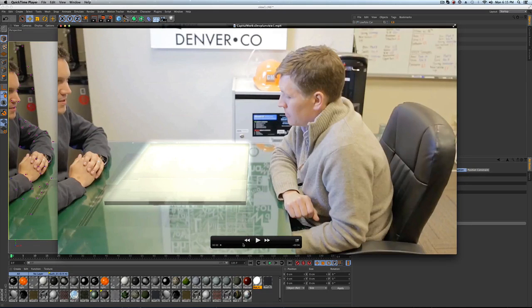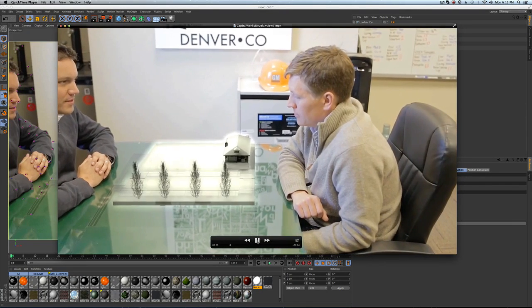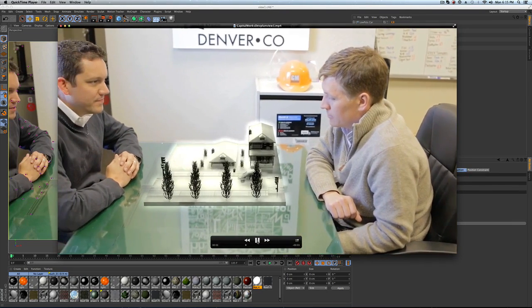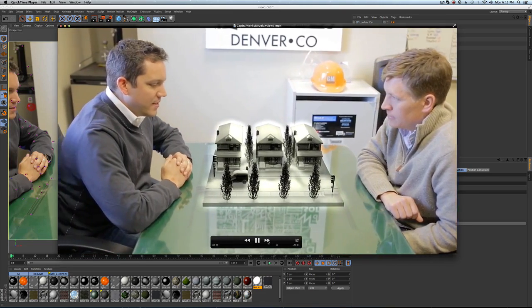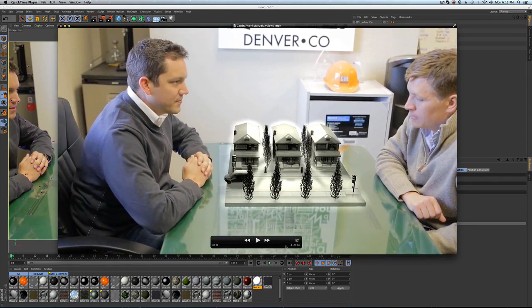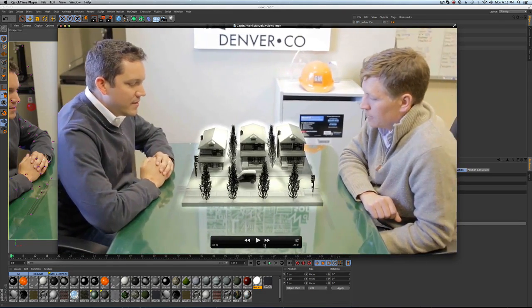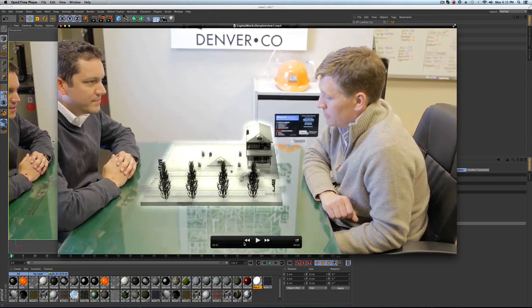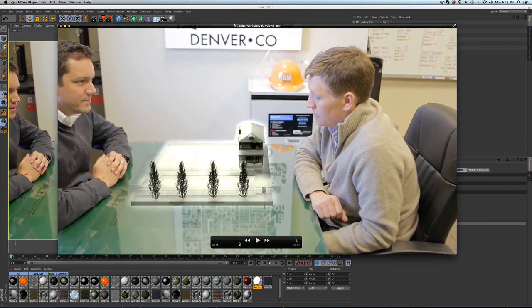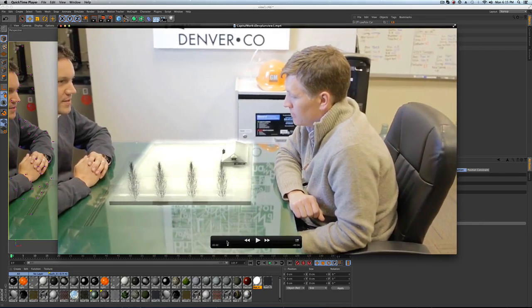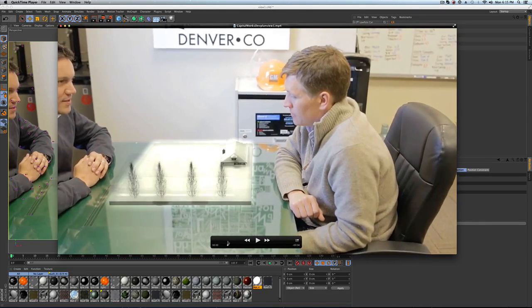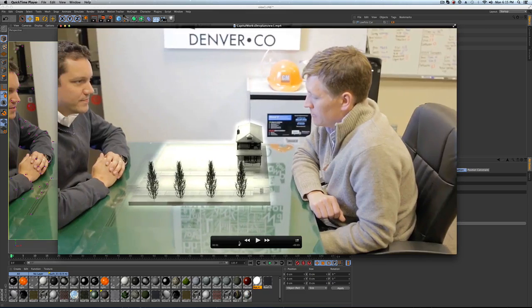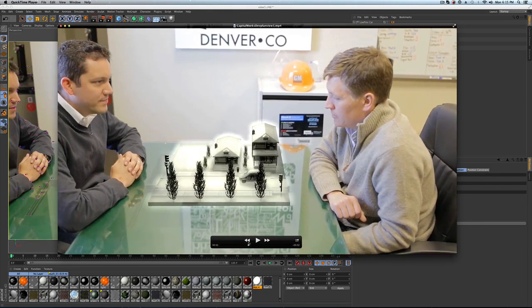So today we're going to talk about how we made this shot for a real estate developer. We want to give their users and potential clients a cool view at the way they visualize development planning.